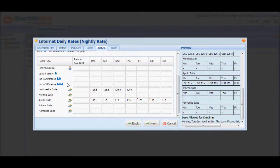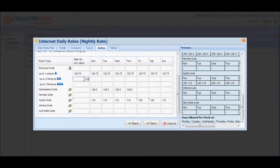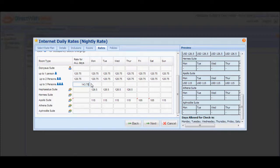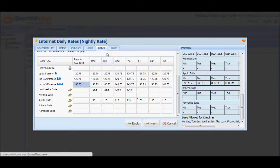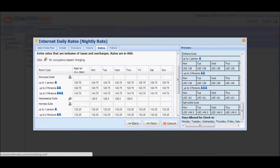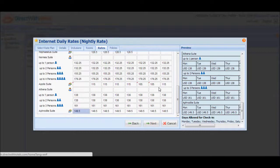For this example, single and double occupancy are the same. And for triple occupancy, the rates will be higher by about $20. You can go ahead and configure that for the other room types selected as well. Now that you're done configuring the rates for this particular rate plan, click Next to proceed to the Policies tab.